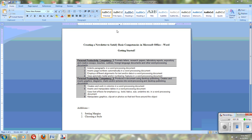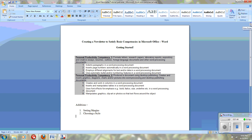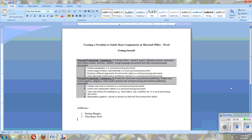The first thing I want you to make sure that you do is that you have your ruler on. If you look at the scroll bar and you look at the little icon on the top of the scroll bar, this turns the ruler off and it also turns it back on.